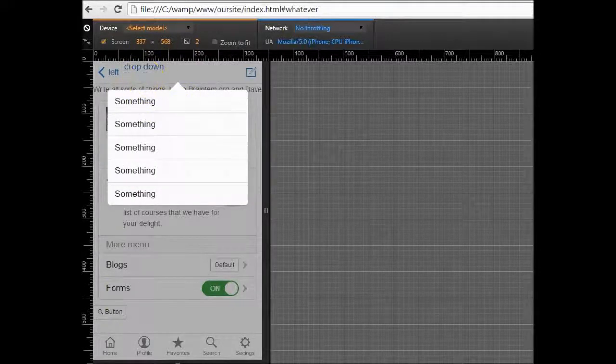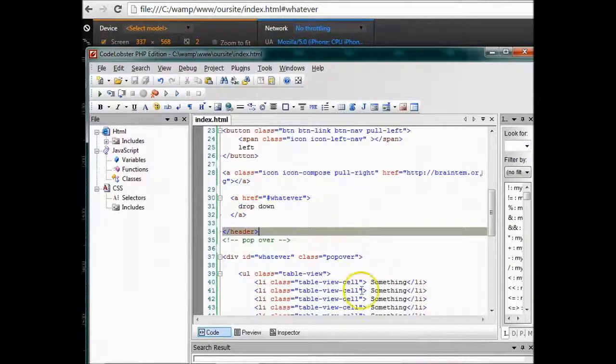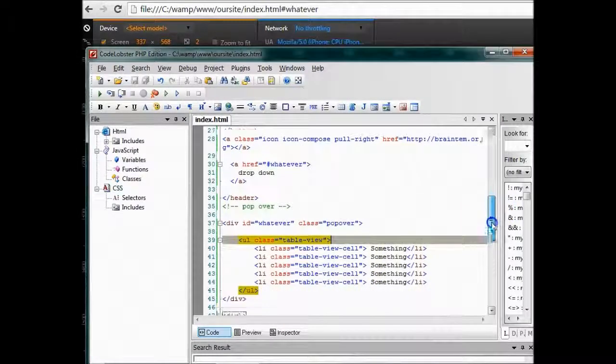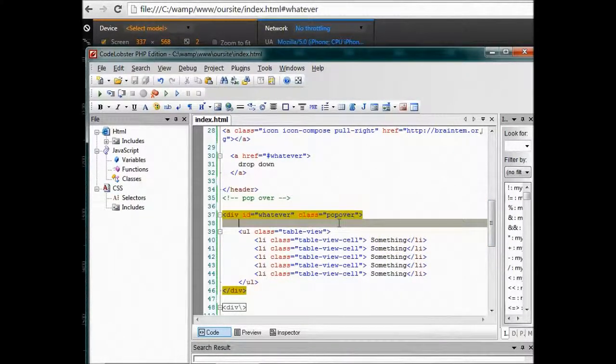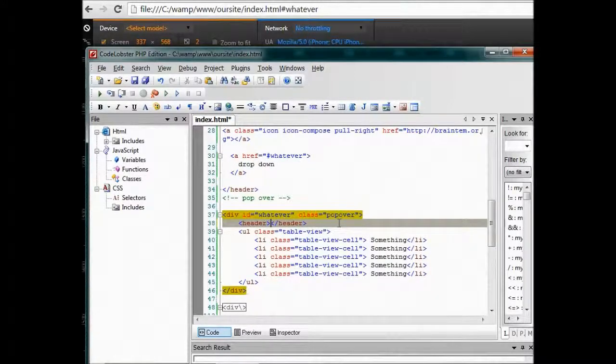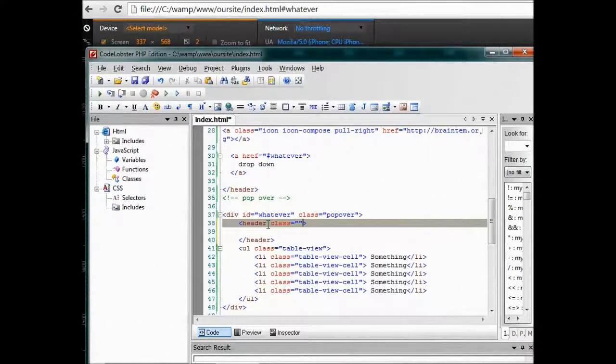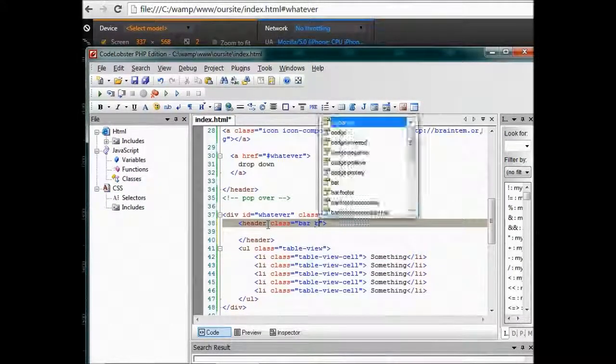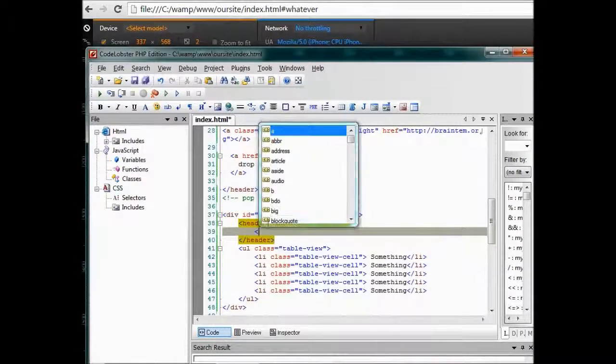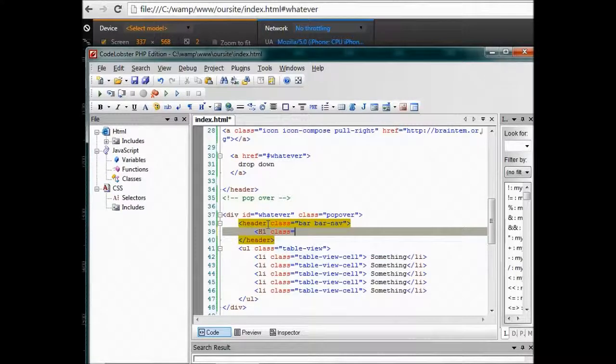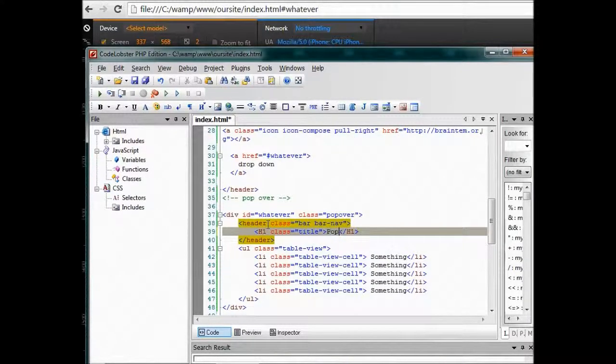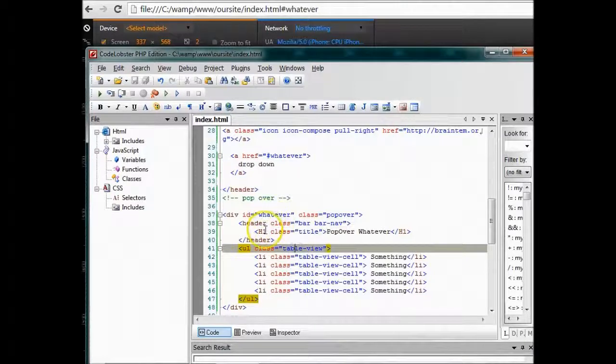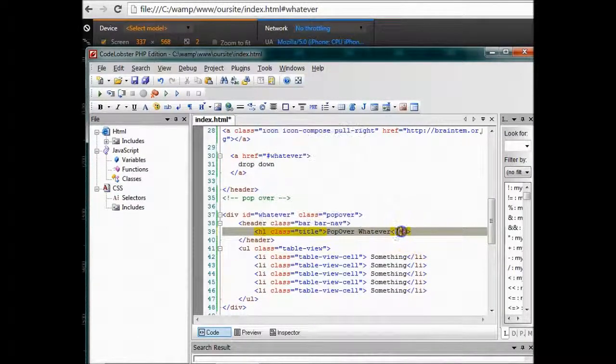Alright, let's get back to what we have. So all we have here is a title before the drop down. We could create a header inside the header. We have h1 plus title, pop over whatever, whatever should be in the title. So at this point I could just save.